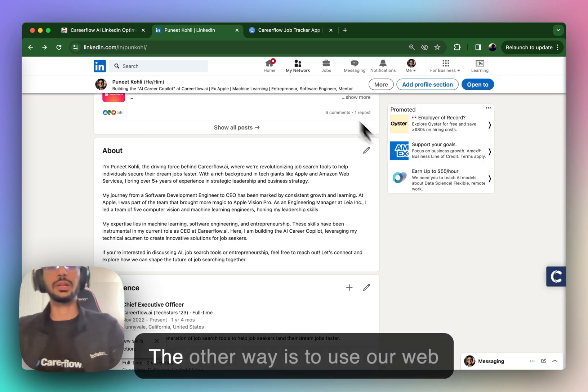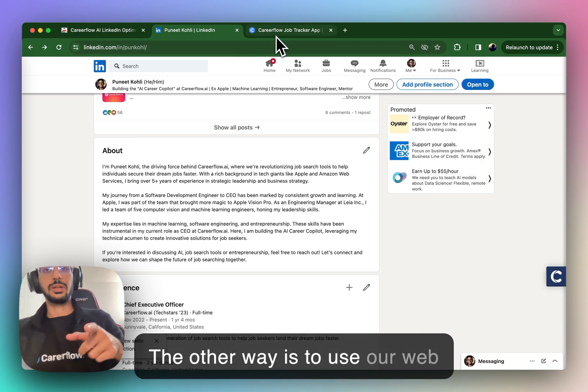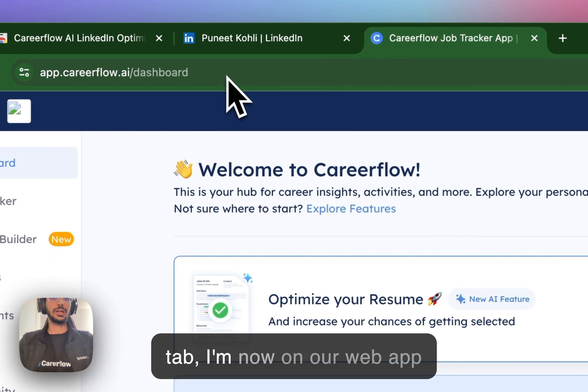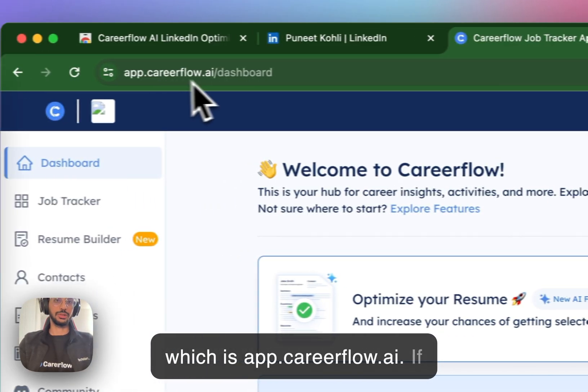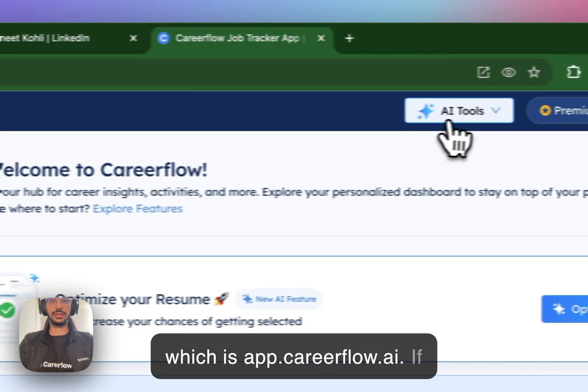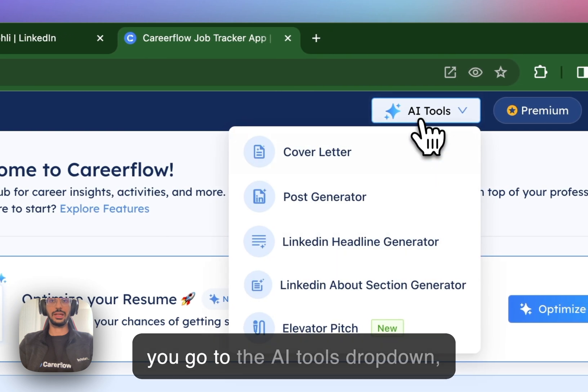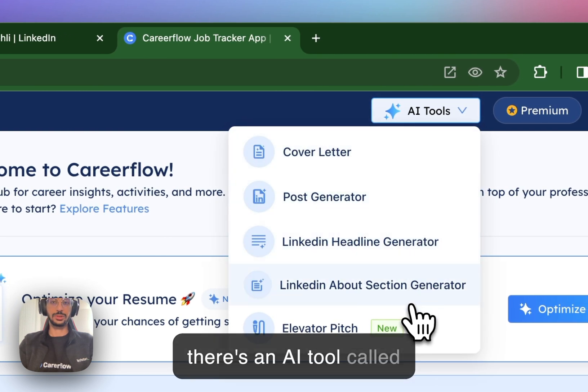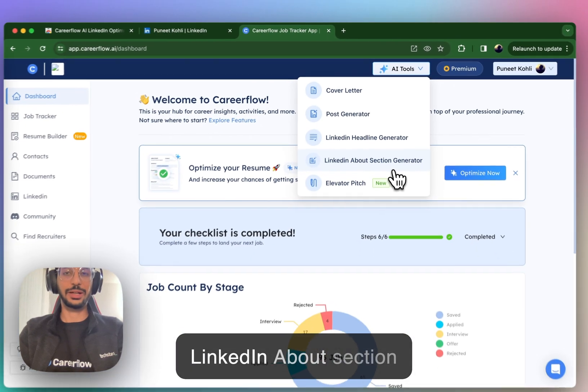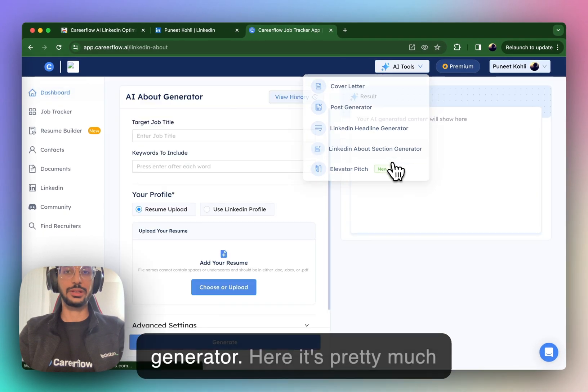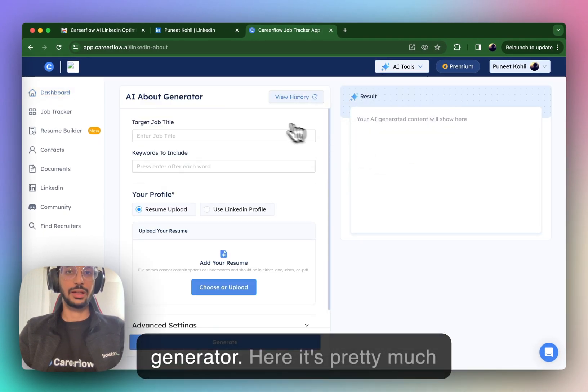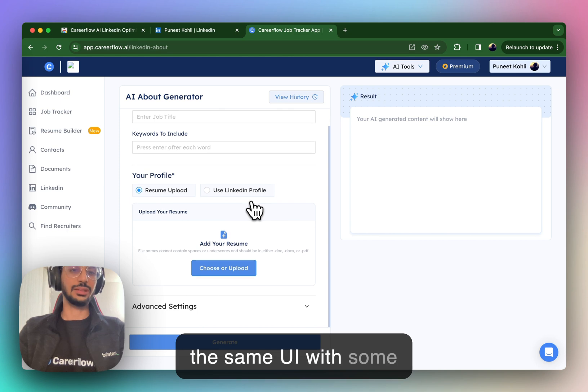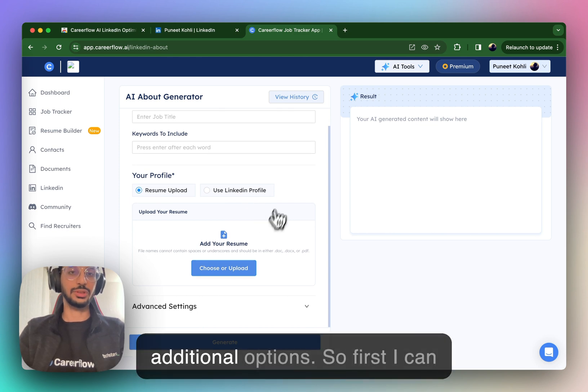The other way is to use our web application, which in the next tab, I'm now on our web app, which is app.careerflow.ai. If you go to the AI tools dropdown, there's an AI tool called LinkedIn About Section Generator. Here, it's pretty much the same UI with some additional options.